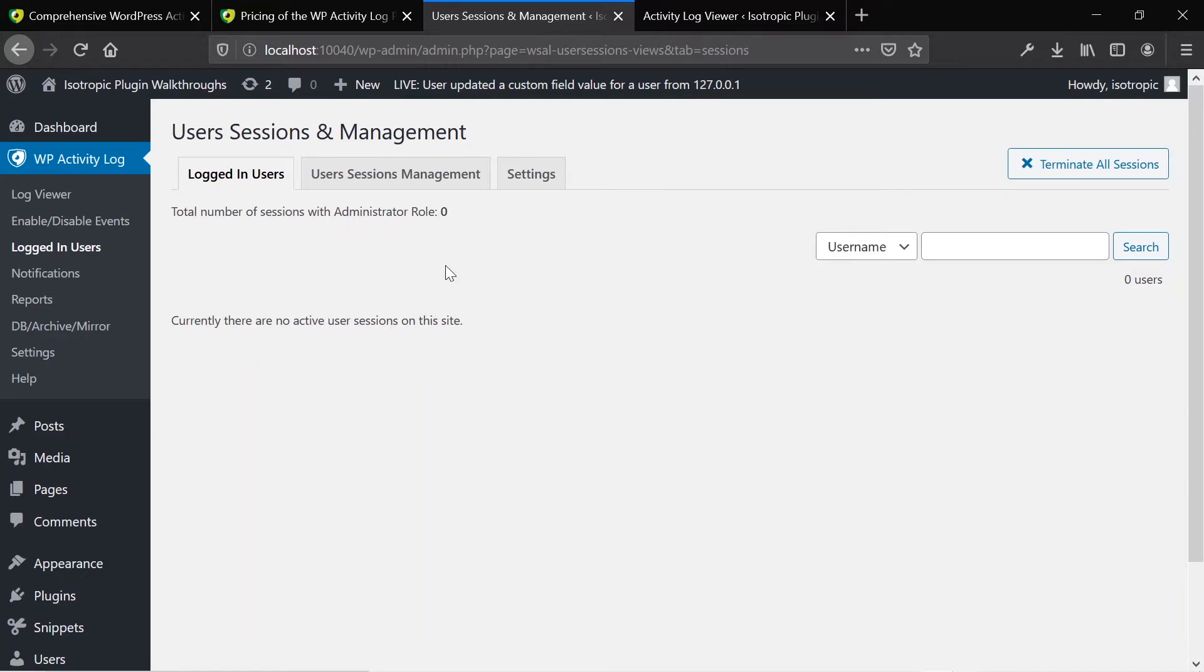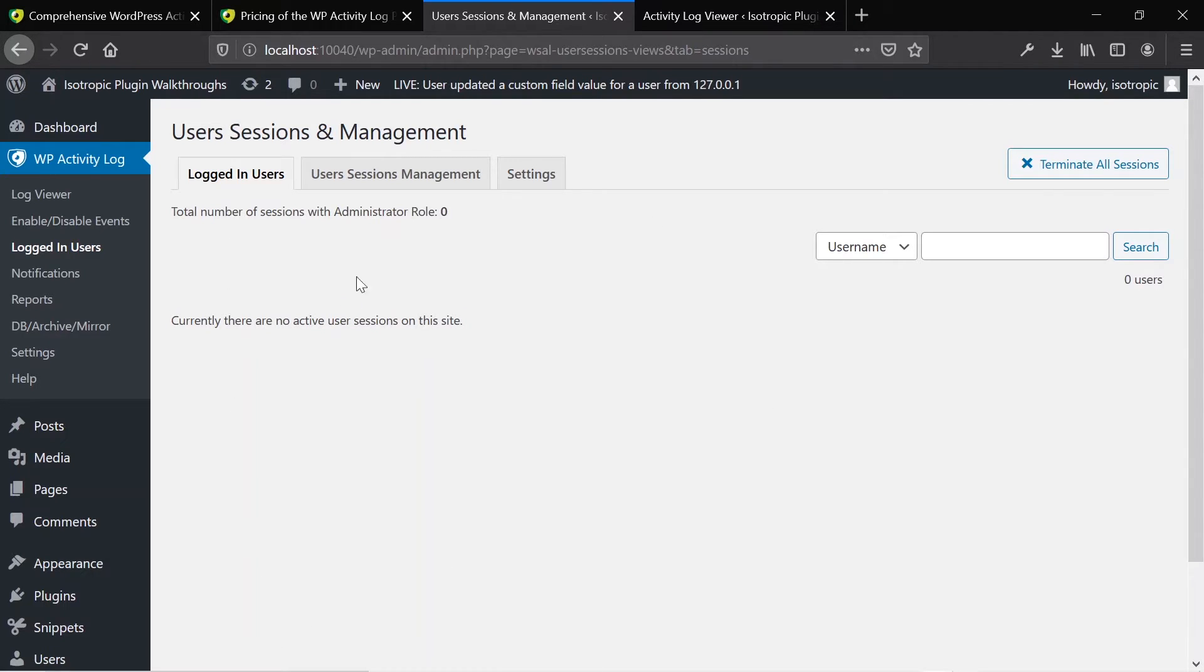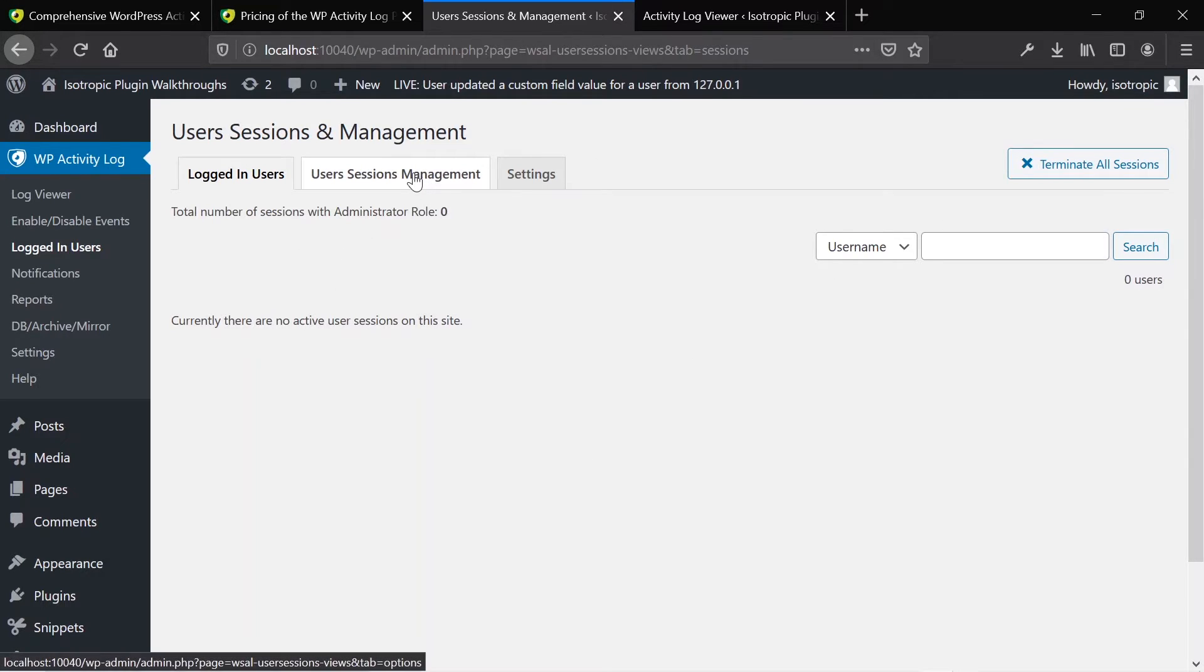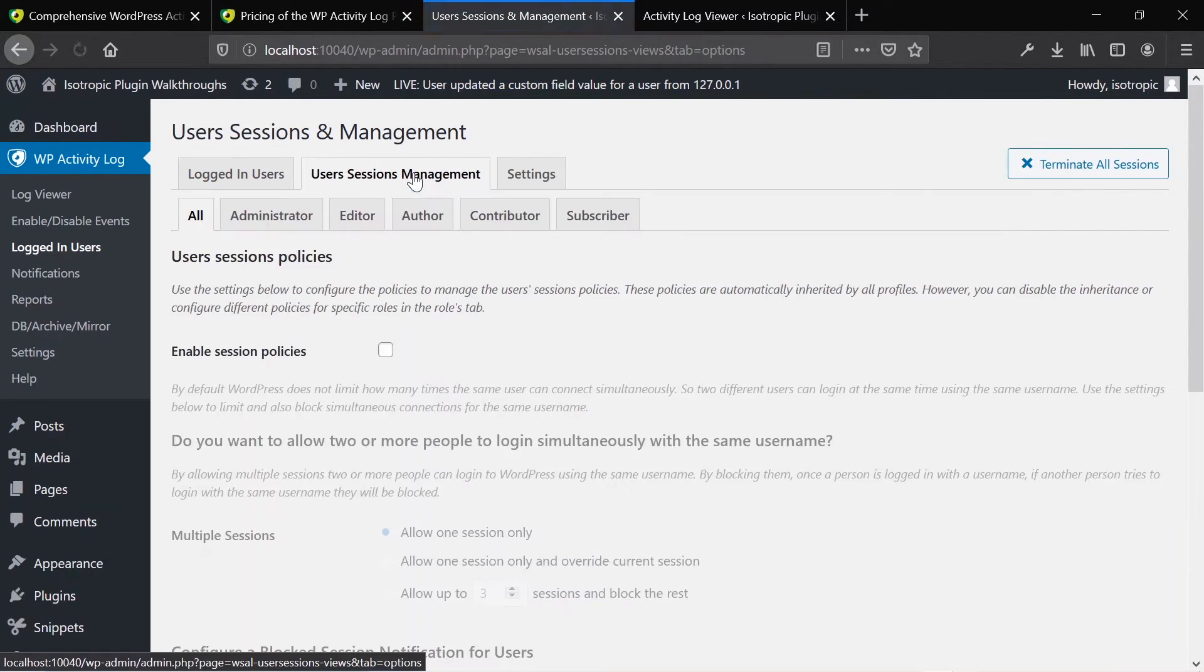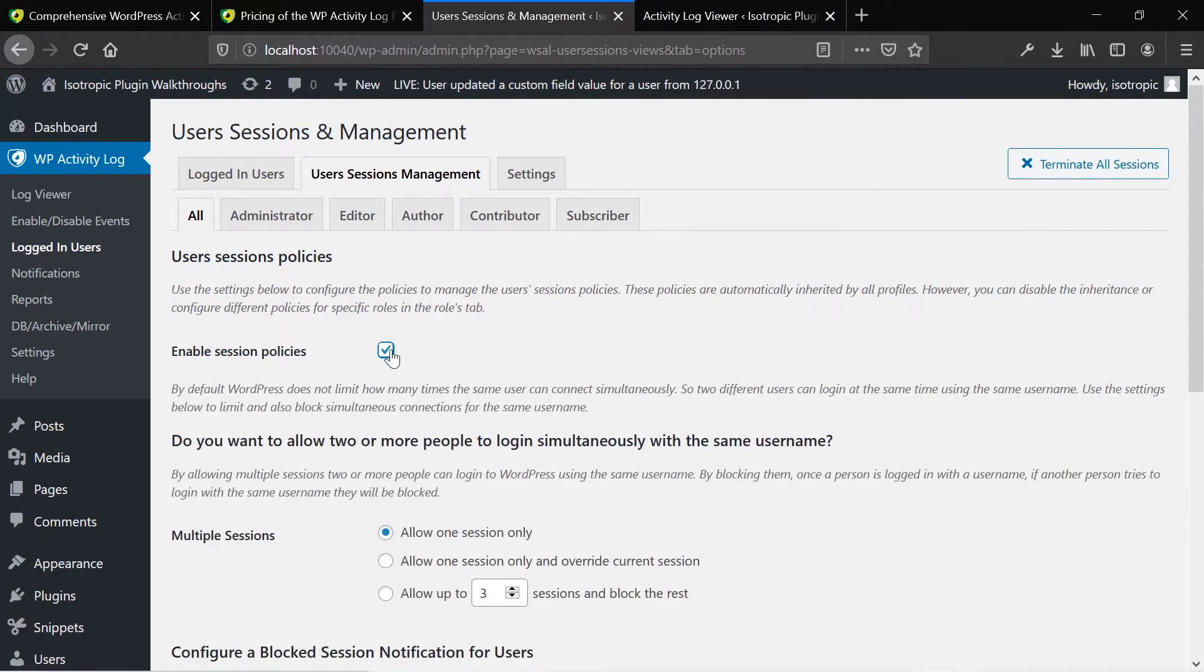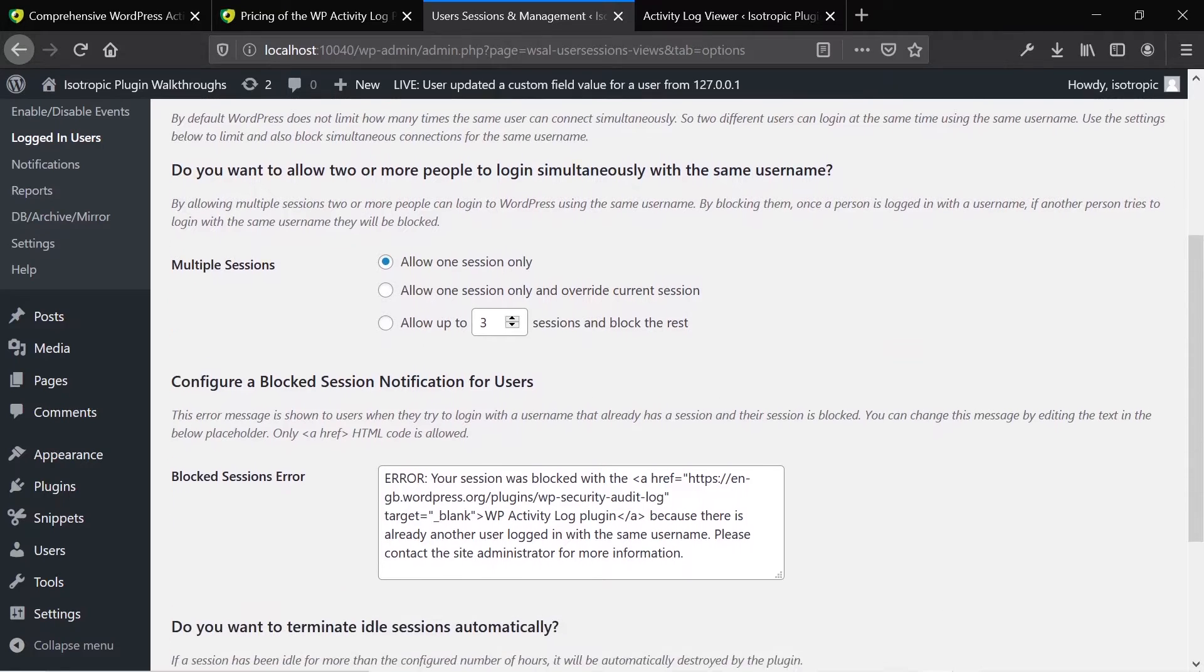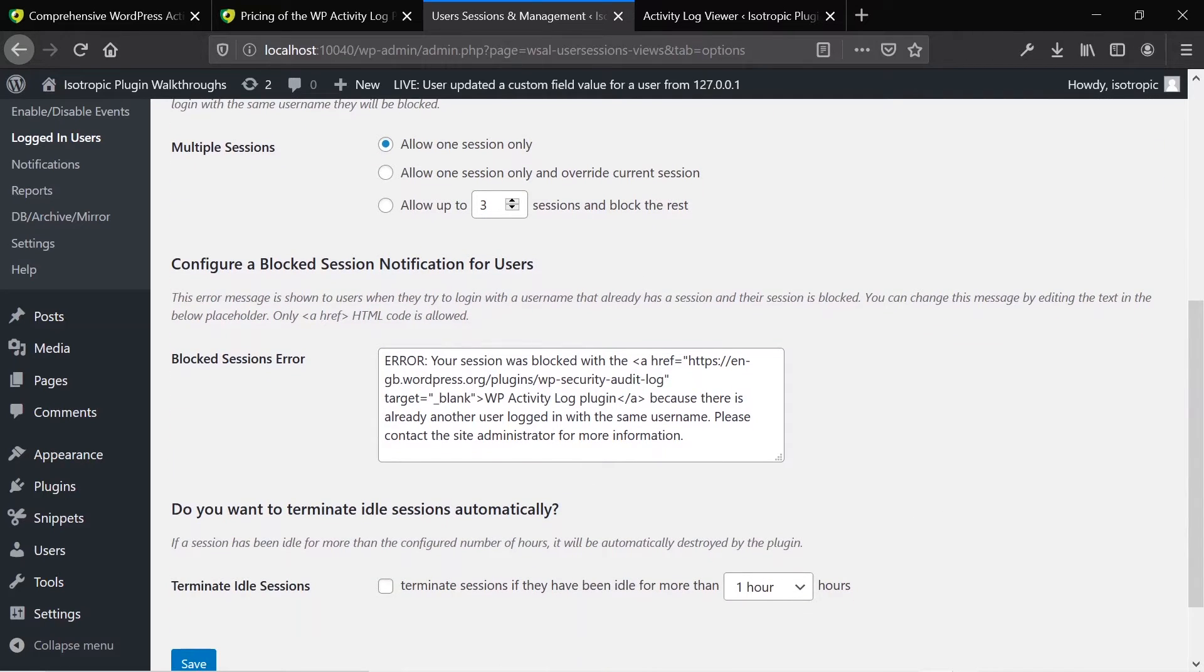Under Logged in Users, you can go ahead and check all of the users who are logged into the site. Currently, nobody's logged in other than me. But if we had multiple people logged in, you could see who's logged in. You can terminate all of them. You can change the password, stuff like that. You can also manage the user sessions.